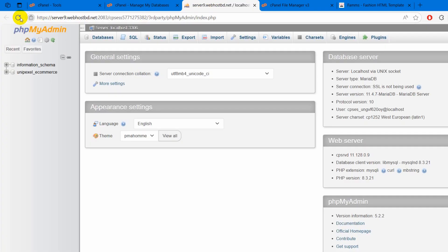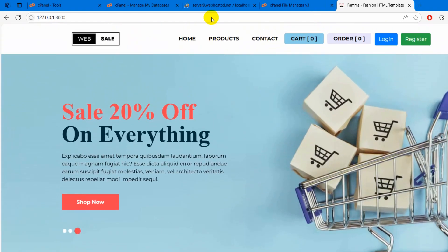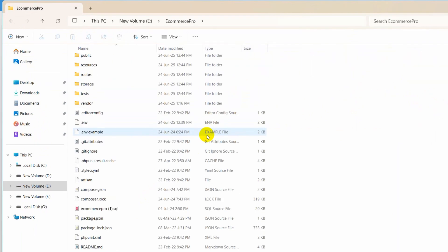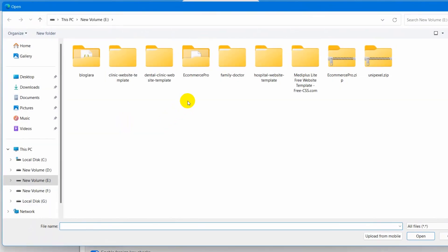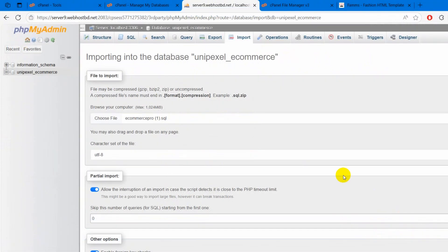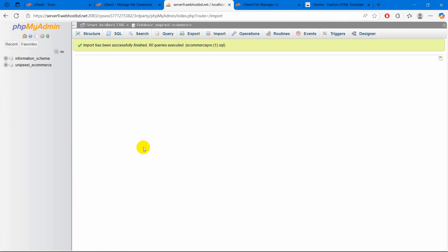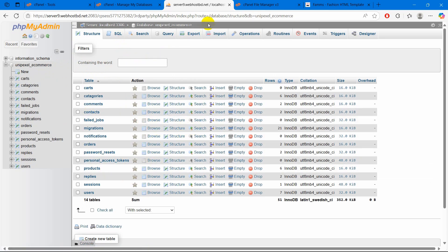Right now we will refresh and click on unipixel_ecommerce. In this database there are no tables yet. What we need to do is upload the SQL file for this project. You just need to download the SQL file — I already have the SQL file. After clicking on the database, I am going to click the import button. Here you can see choose file — I will click it, then go to my project, and here you can see ecommerce pro dot SQL file. Select it and click open. Our SQL file is selected. Go down and click on import. Our import is successful. If I click on unipixel_ecommerce, there you can see we now have tables. We have uploaded the database tables.